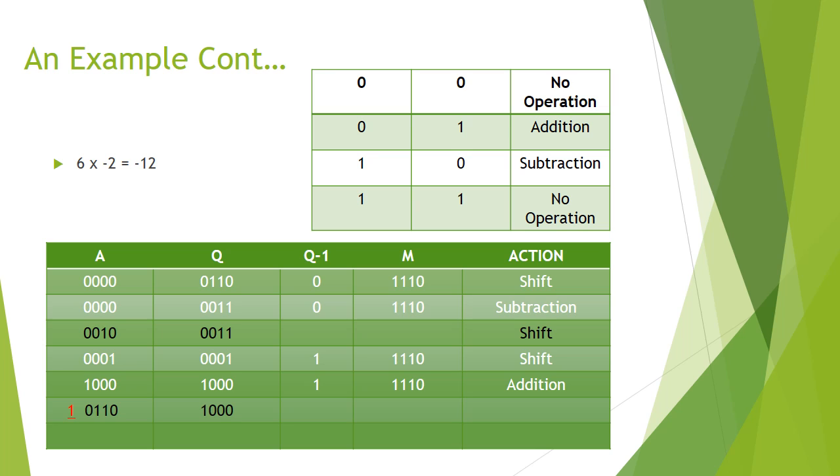To perform the addition, we add the multiplicand to the accumulator. And this would give us 10110. But since we're only using or working with 4 bits, the last bit would be discarded.